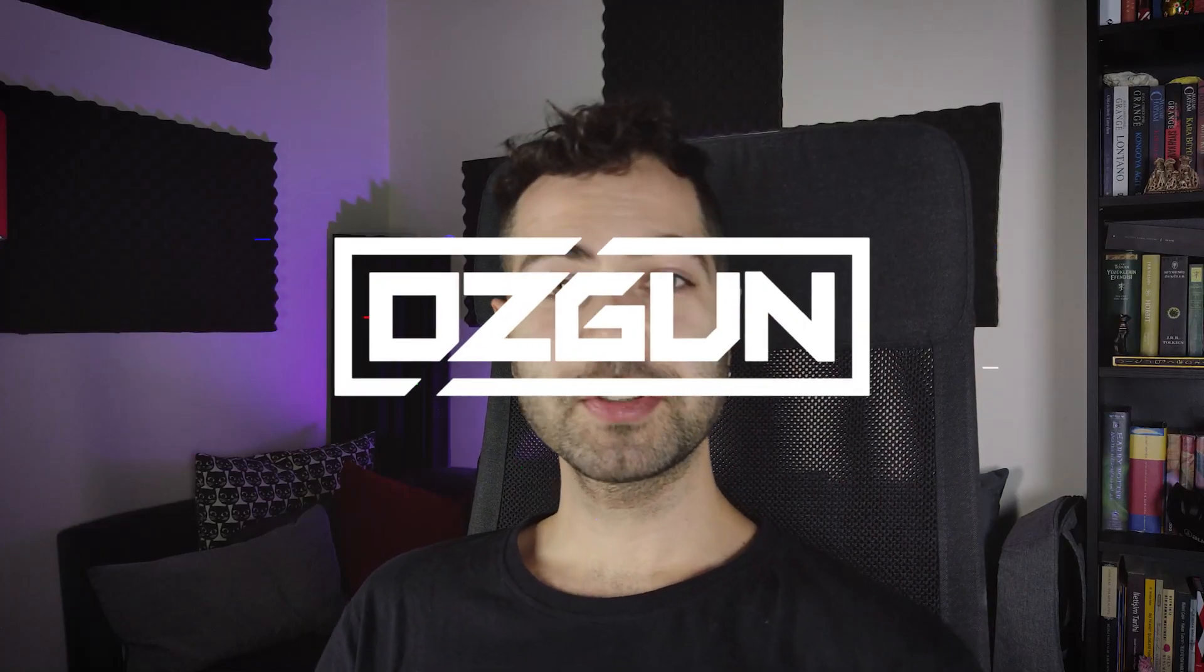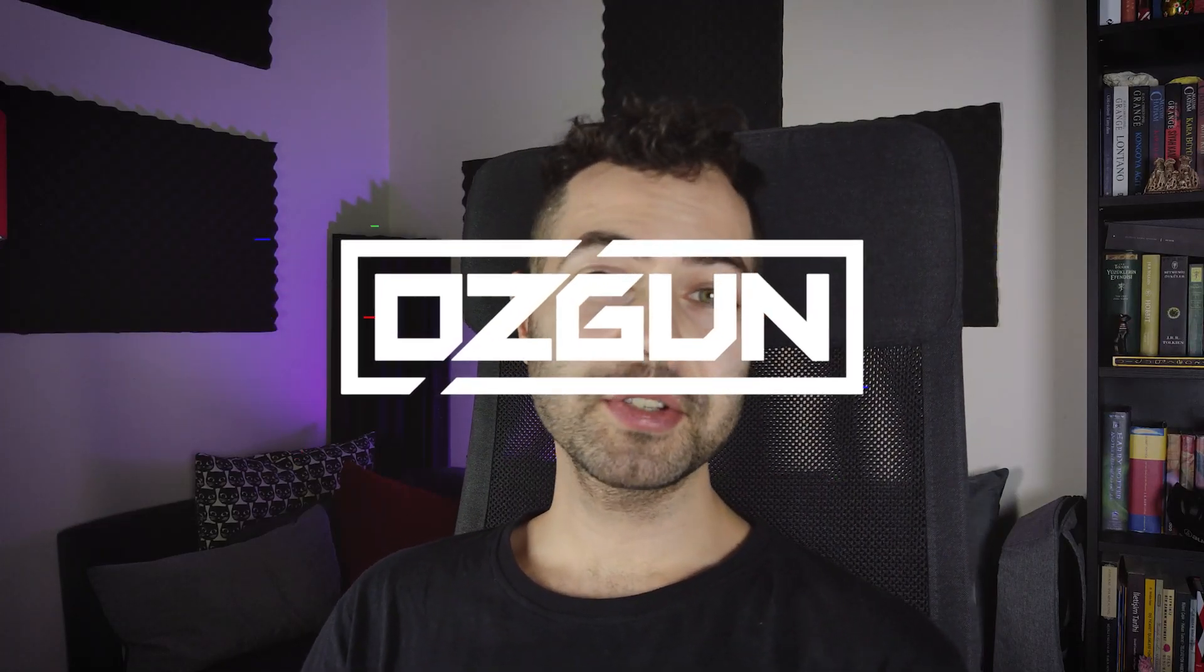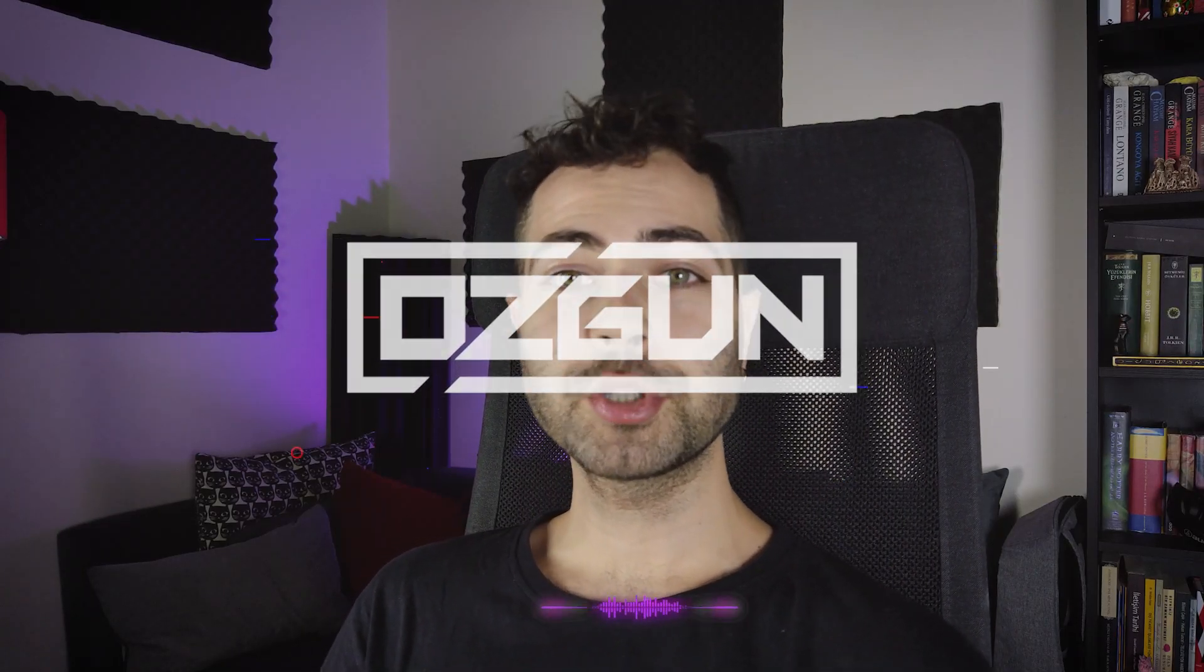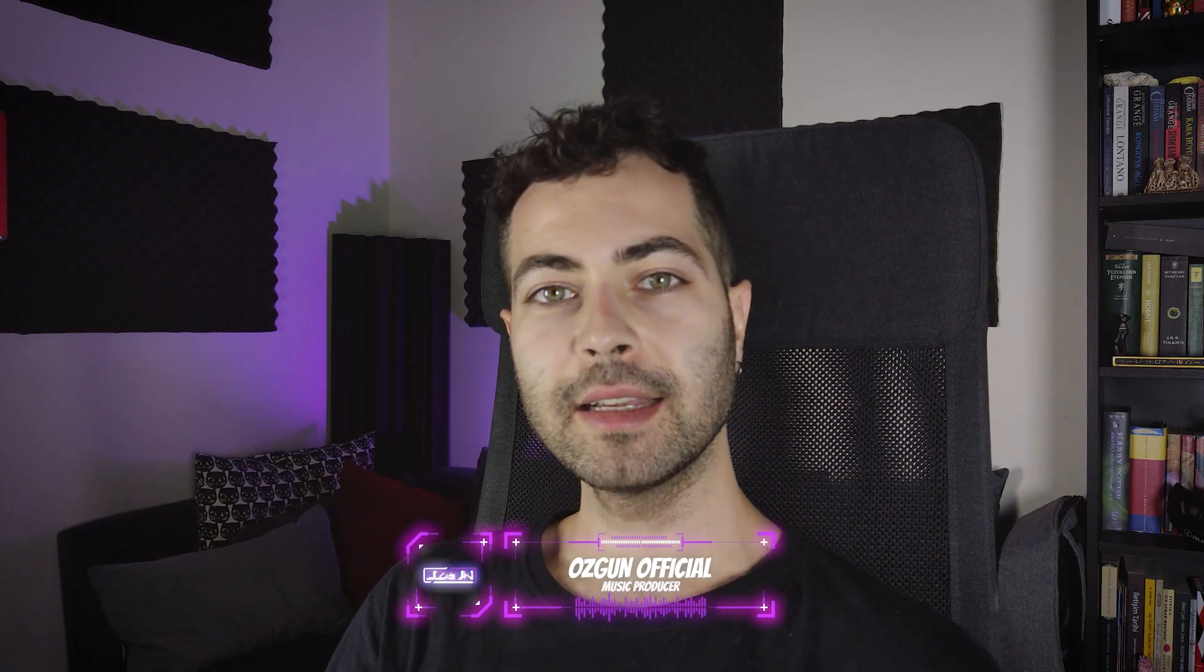Hello producers, it's Özgün here. In this tutorial I'm gonna show you how to make future rave tone bass lines and we are gonna use Serum for that and also you can use the kick drum.